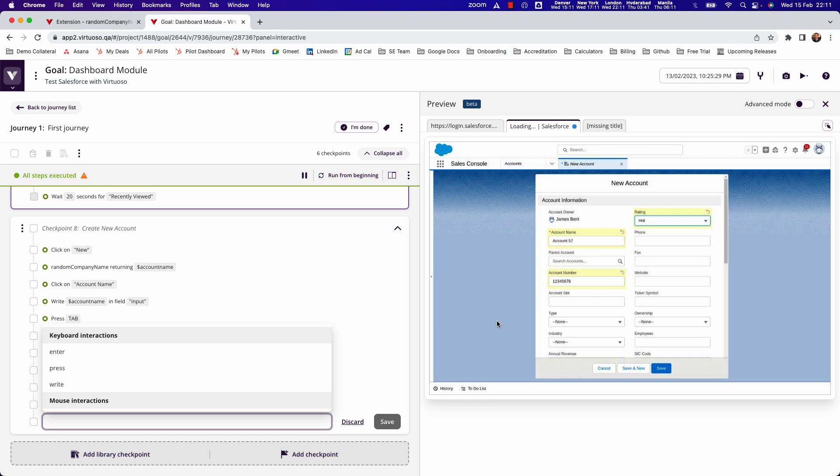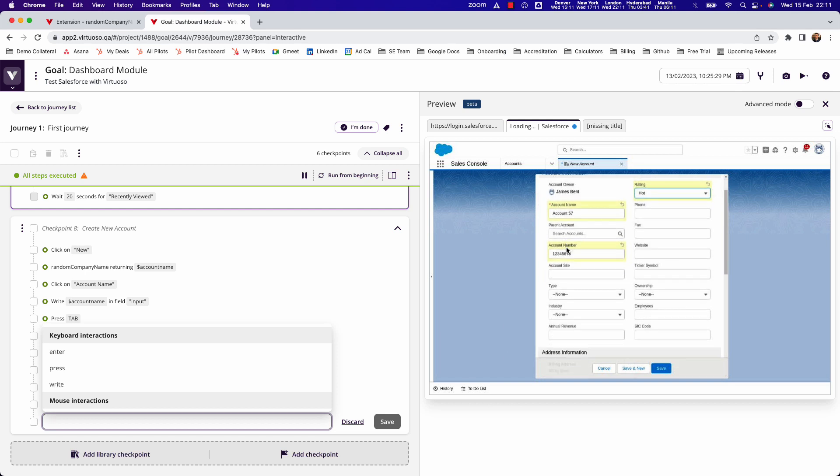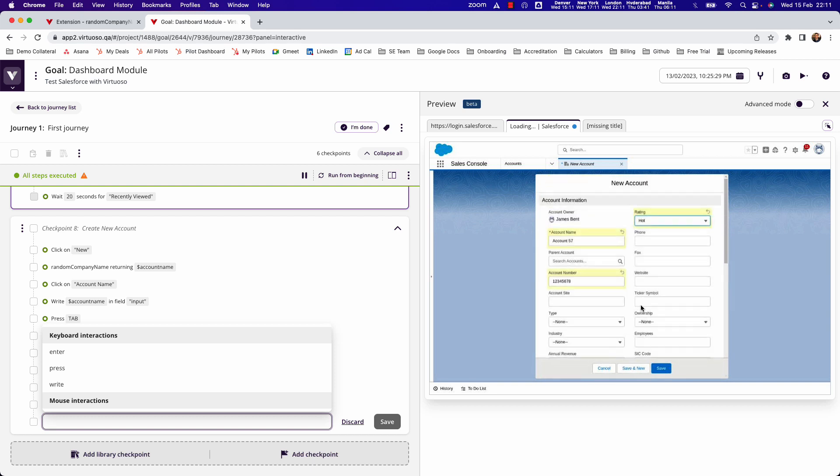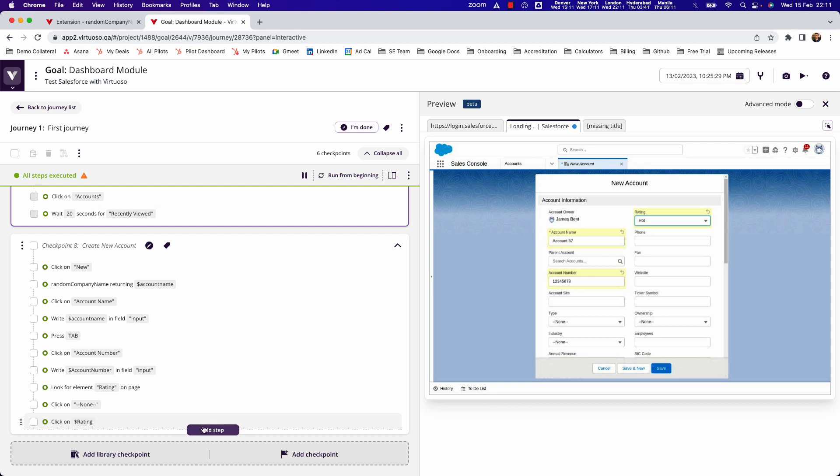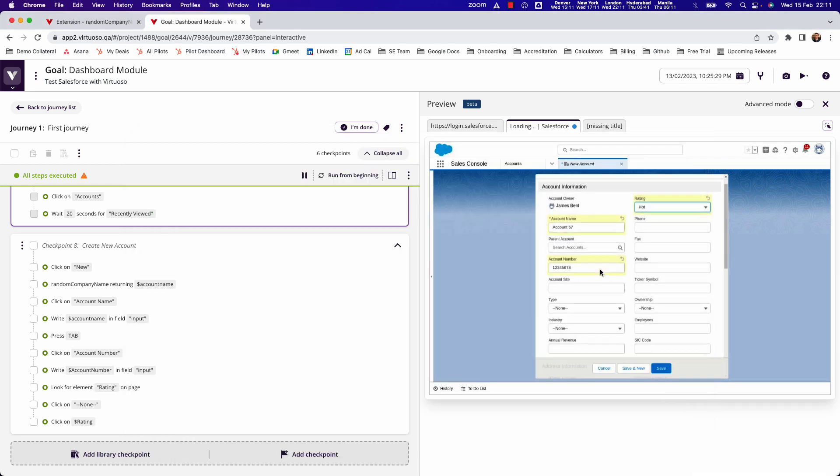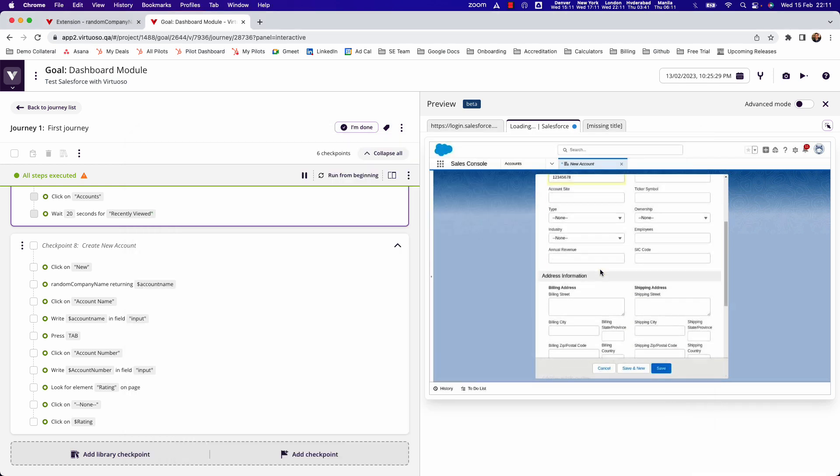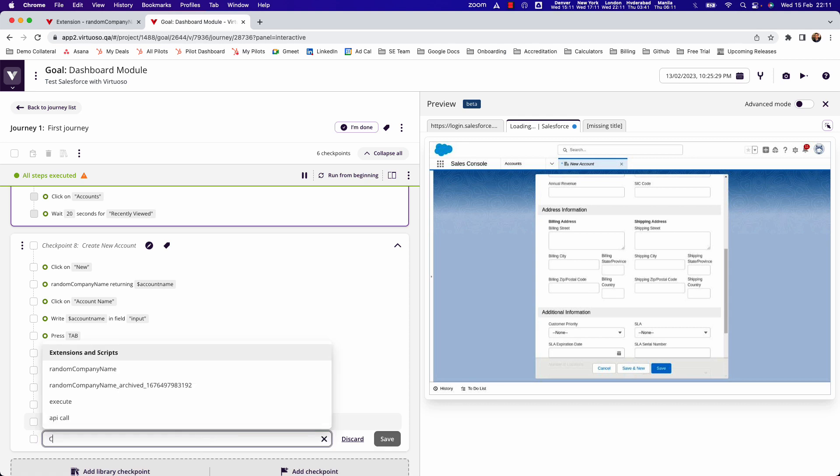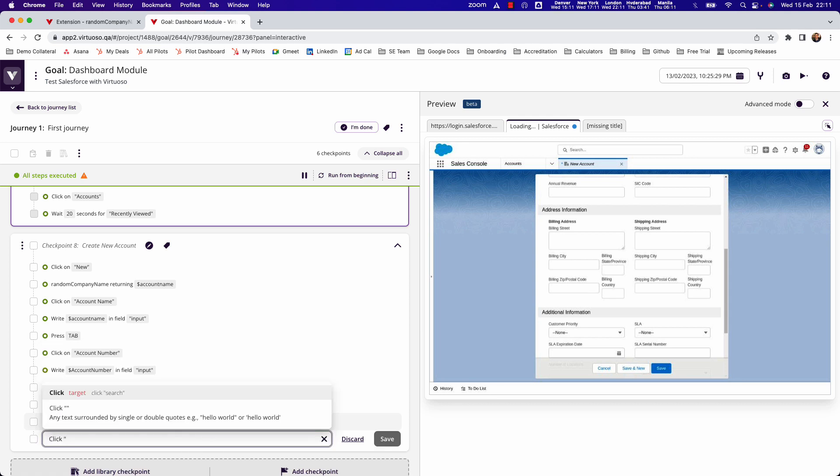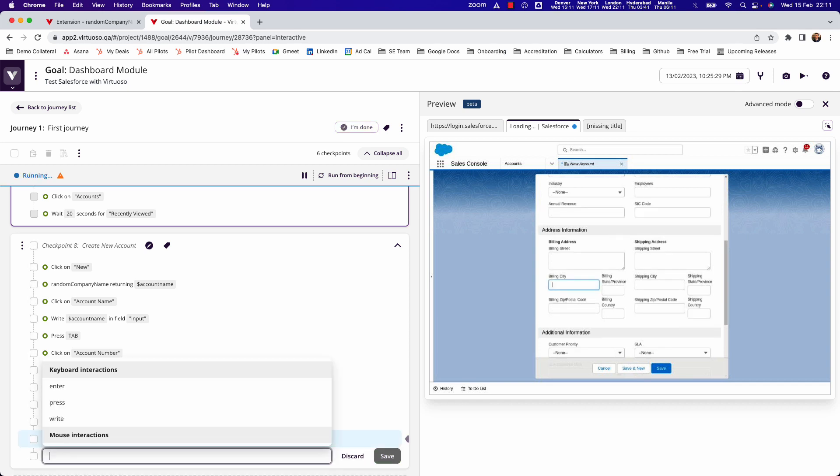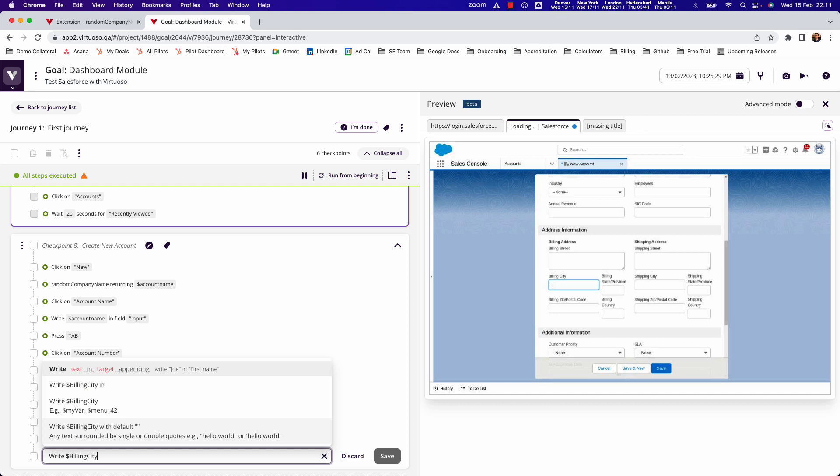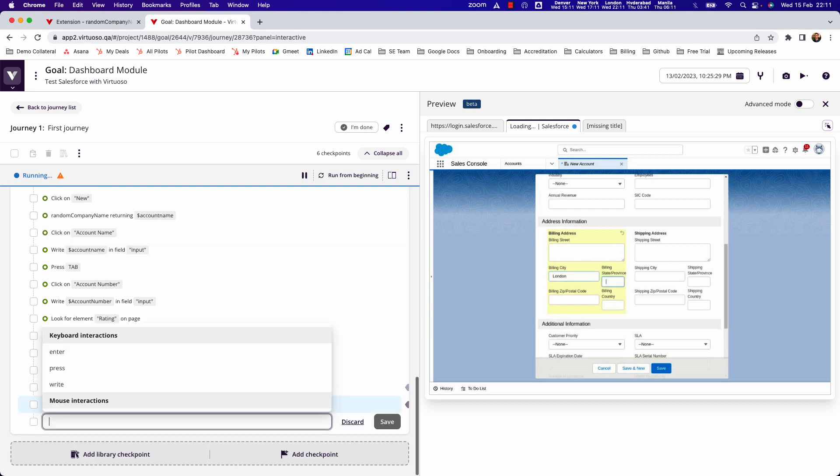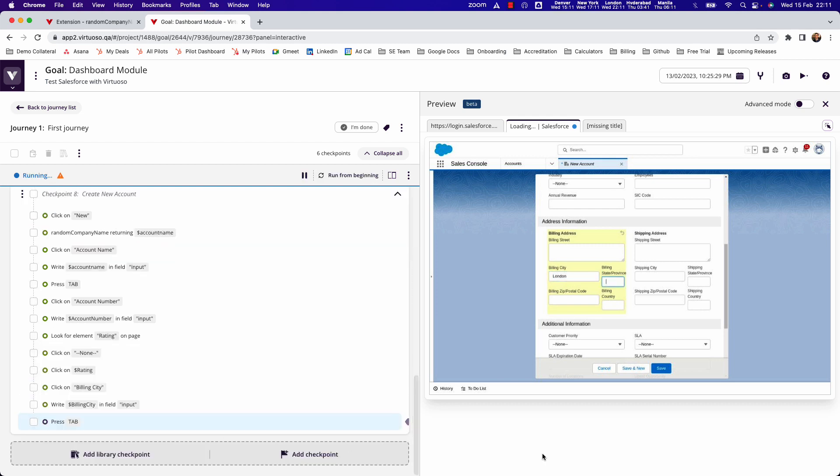Note that you can scroll up and down here, so you can sort of look at the fields. For instance, I could fill in the billing street and shipping address and so on. But imagine that's all I want to do here. Let's just do one more - let's take the billing city. If we scroll down, I'm going to click billing city, which will activate that field. Then we can write dollar billing city in input, and then just after we do that we can just press tab.